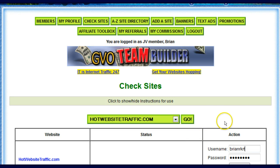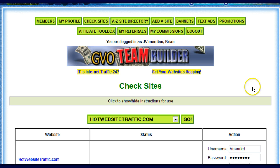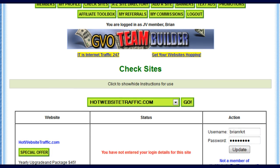You've joined Downline Builder Elite. You logged in. Click on Check Sites. After you do that, you'll get your Check Site area down here.